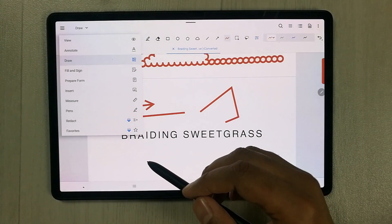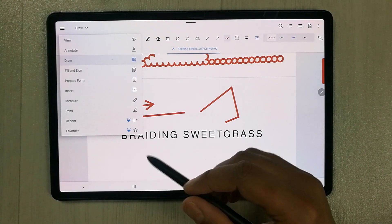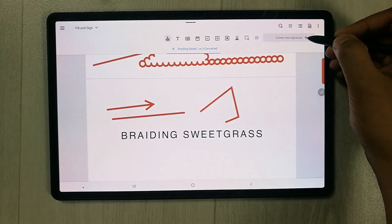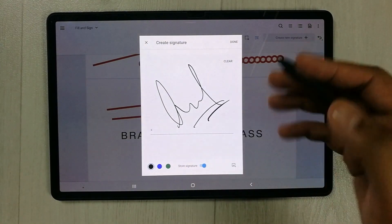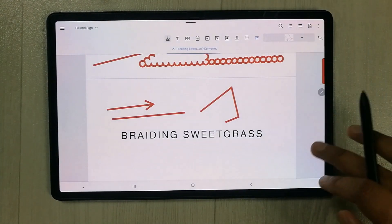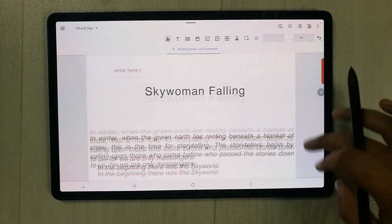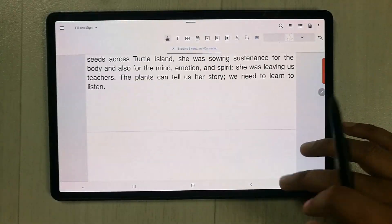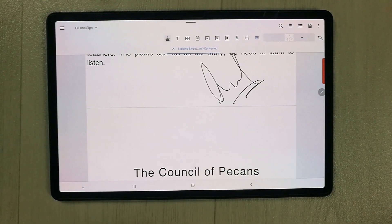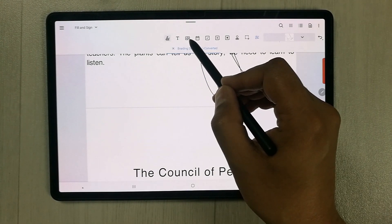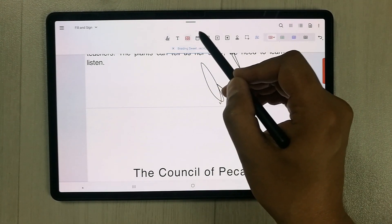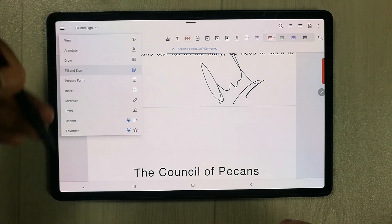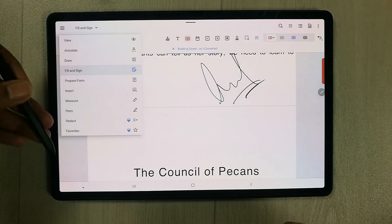The Fill and Sign tool is important for signatures. Select it, go to Create Signature, draw your signature, press Done, and then place it anywhere on the PDF using your S Pen. Other tools include text tool, free text tool, text box, and more — a separate video covers all other Xodo tools in detail.